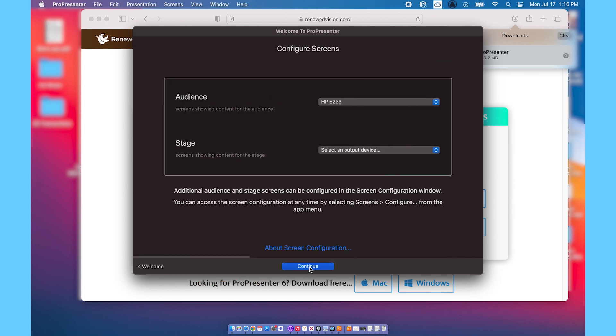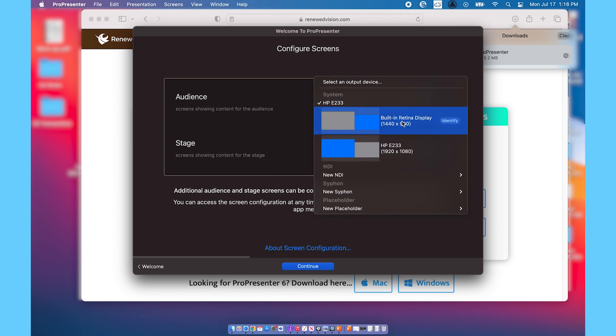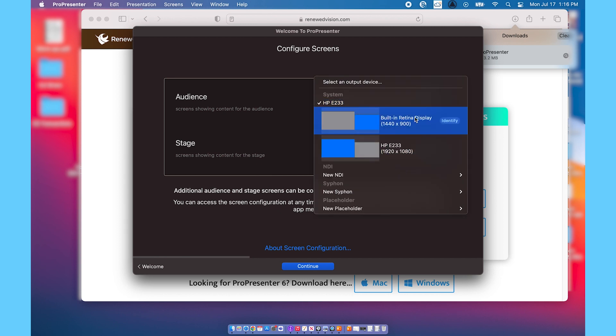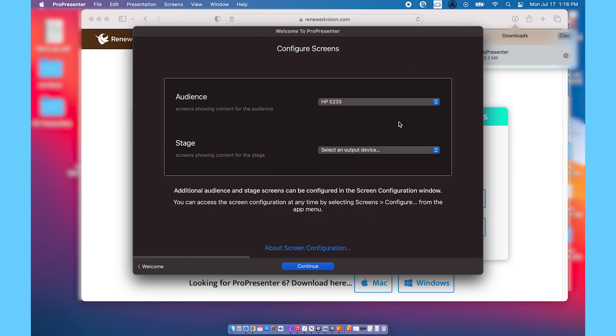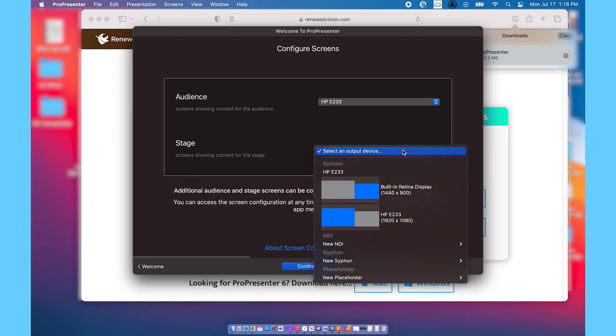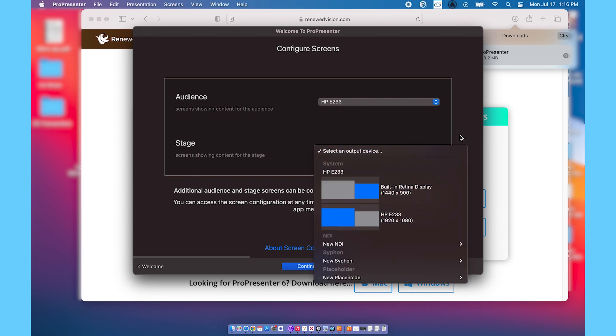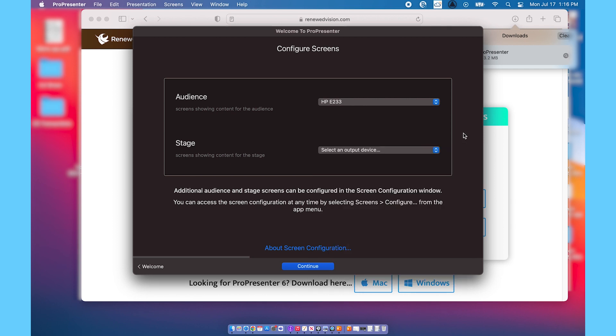The audience and stage screen part doesn't really matter for this part. That's not really something we're going to get into unless you're presenting from this computer. So I would just go ahead and click on continue down at the bottom.